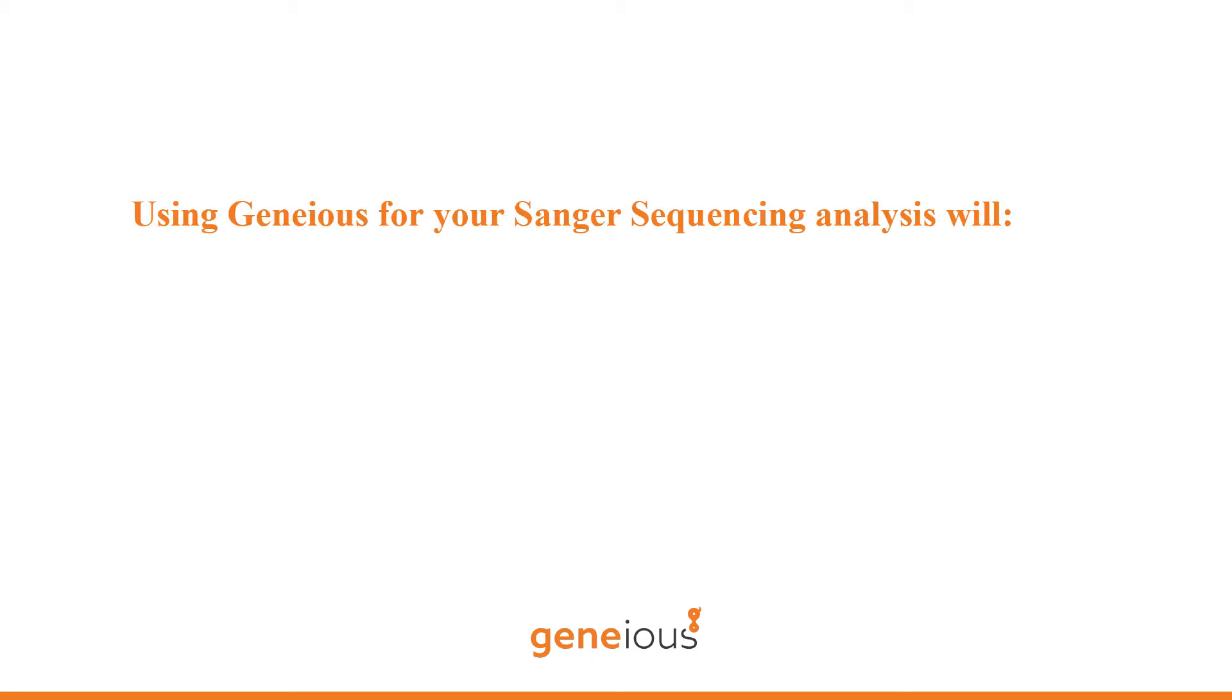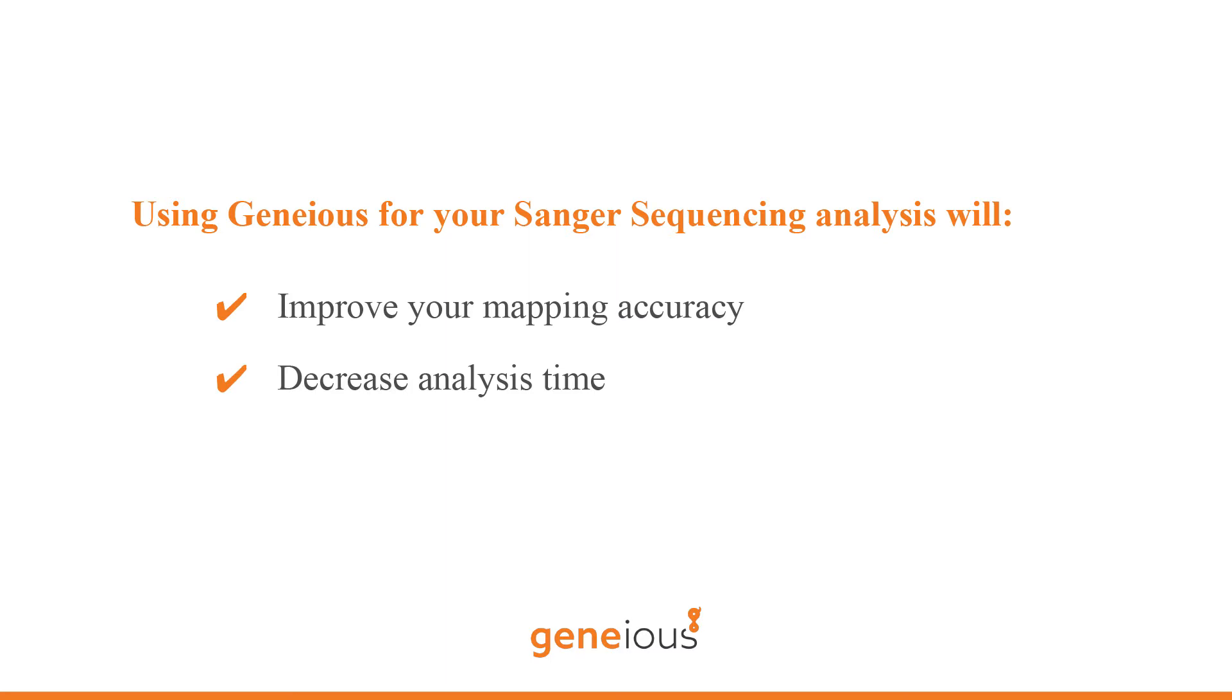With Geneious, it is simple to map sequences and you can easily edit the contig and identify mutations. You can even automate this process.